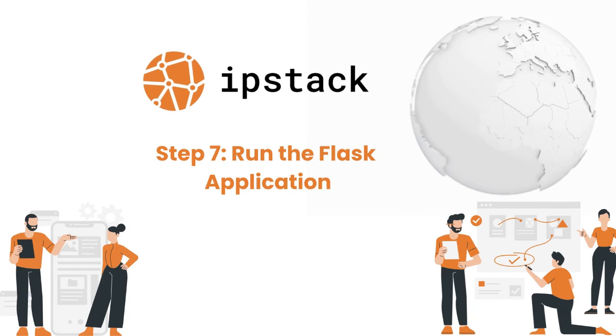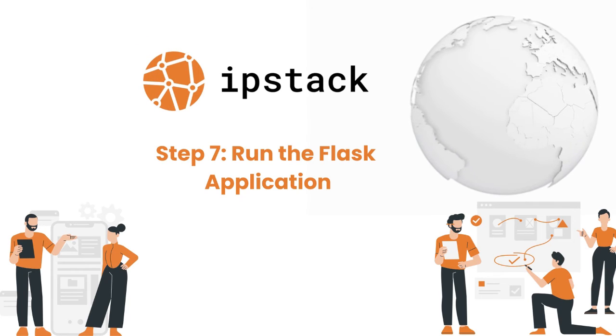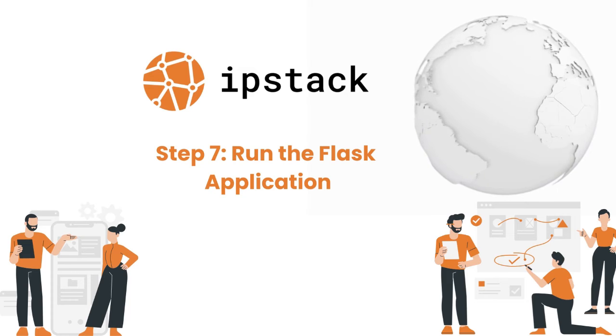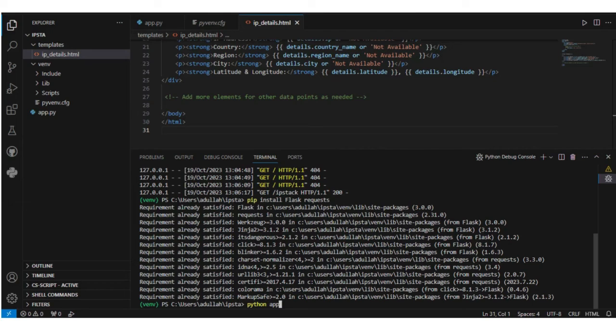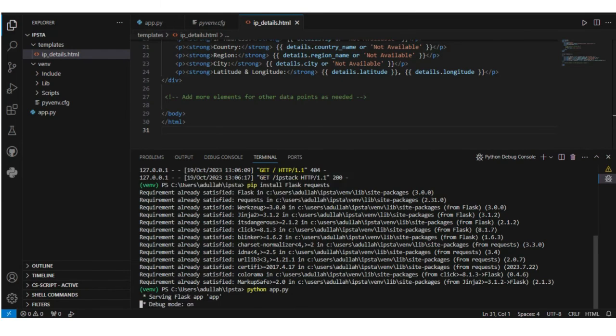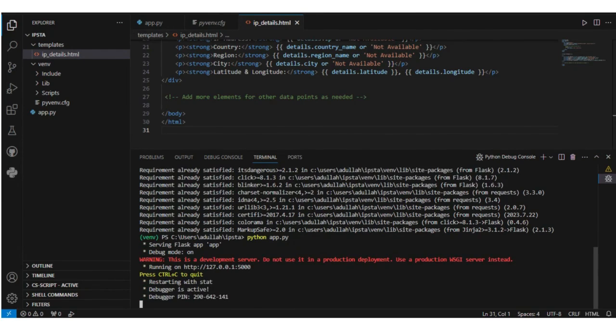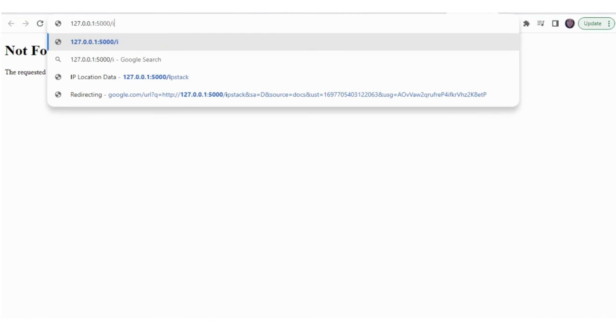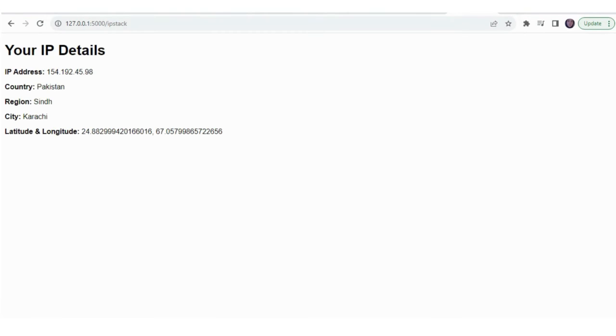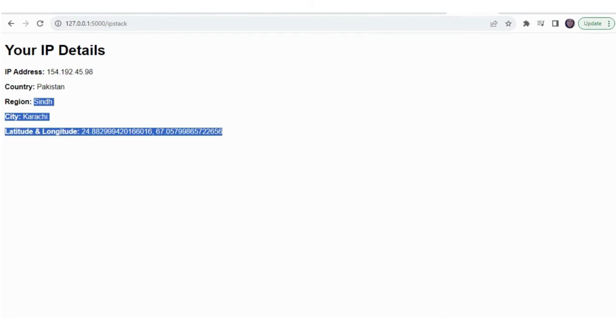Step 7: Run the Flask application. To run your Flask application, use the simple Python command 'python app.py'. You'll receive the URL where your application is serving. Access it and check out the IP details. But that's not all—IPStack opens up a world of possibilities. Let's explore them.